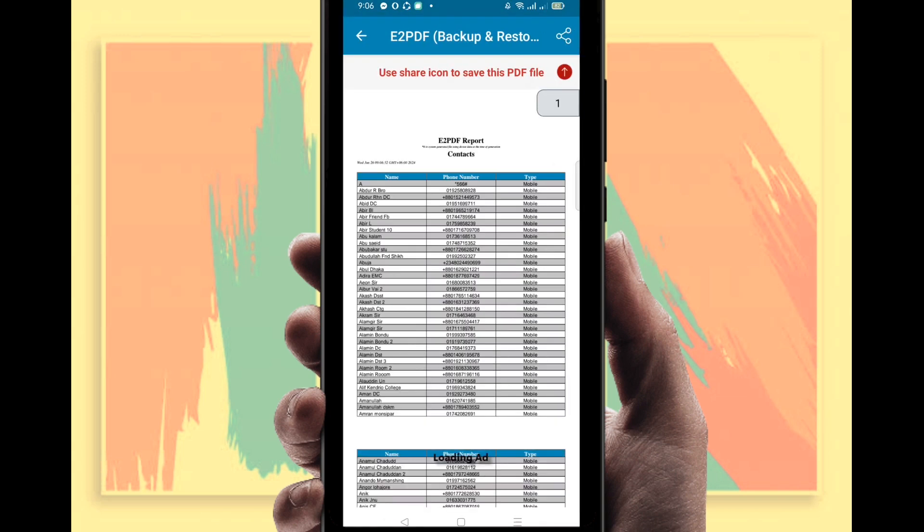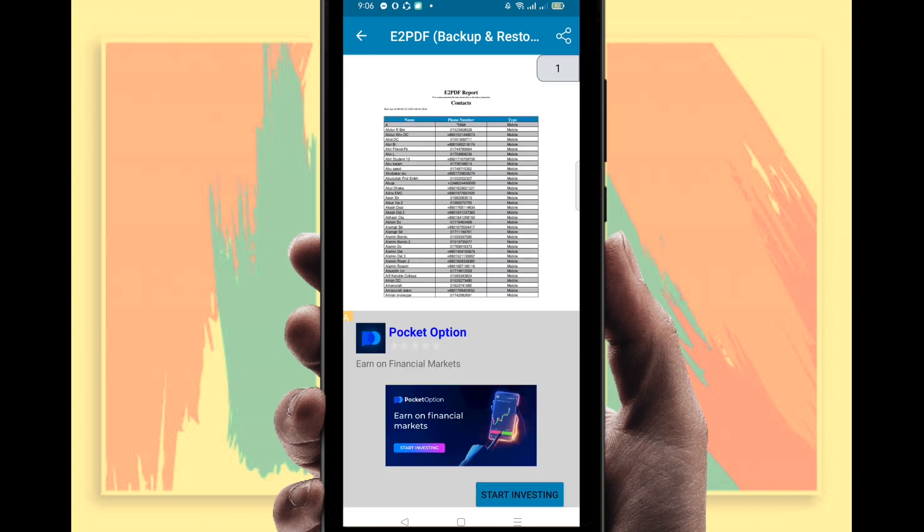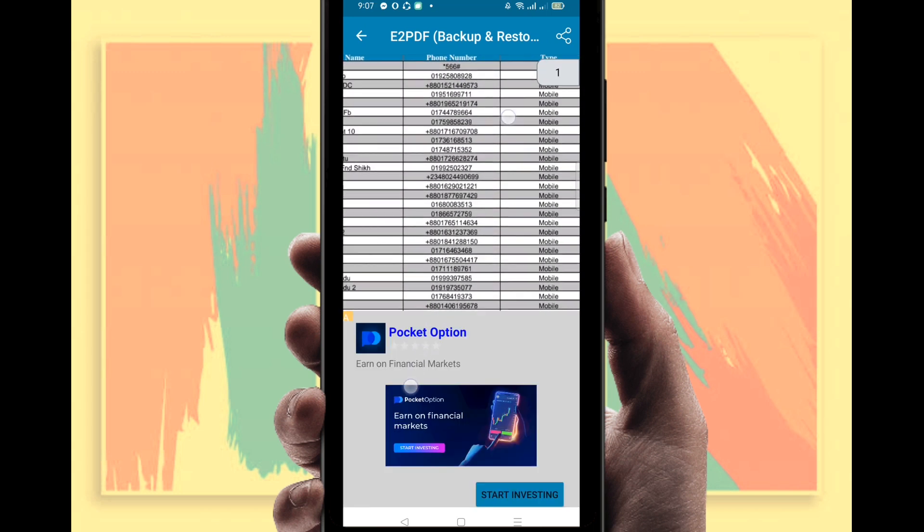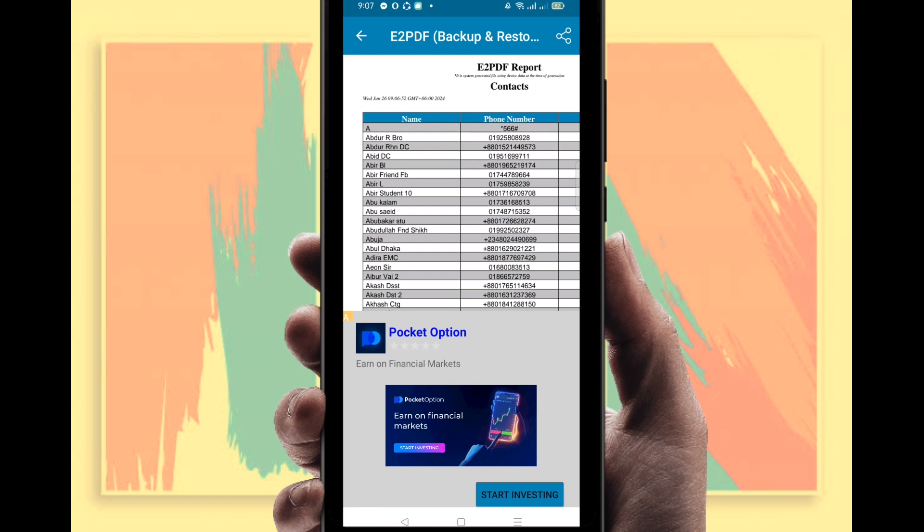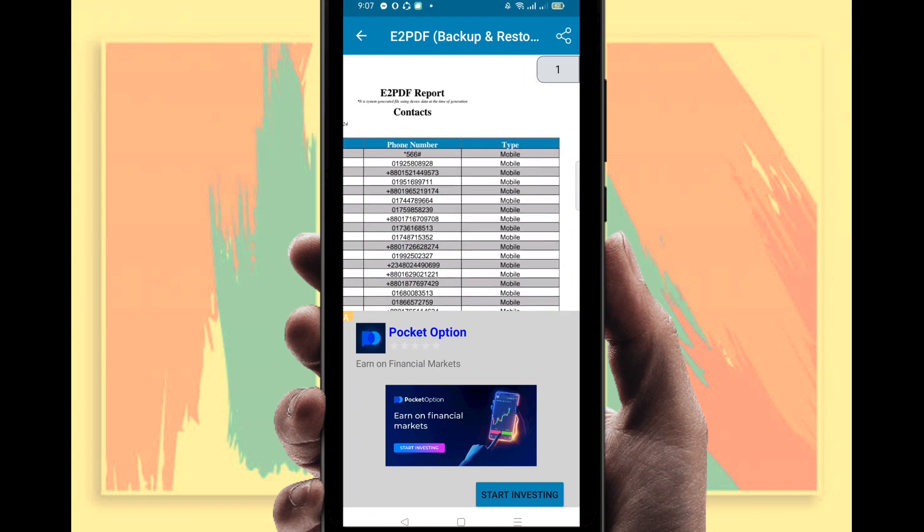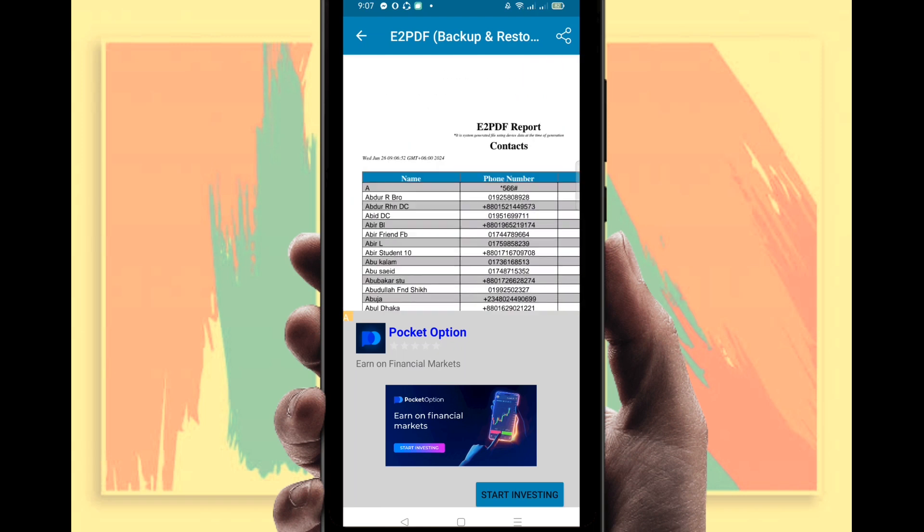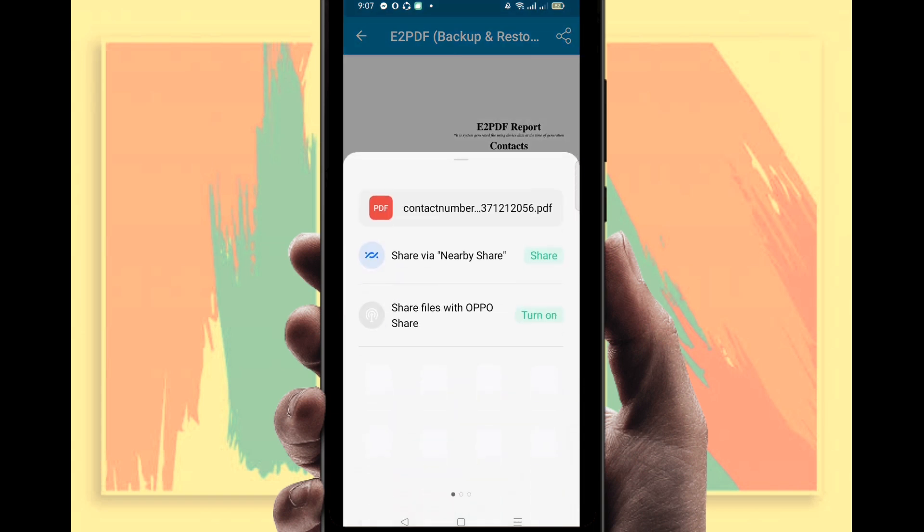It's already done. You can see here there is name and contact number. I'm going to zoom in. Can you see? Here it is.